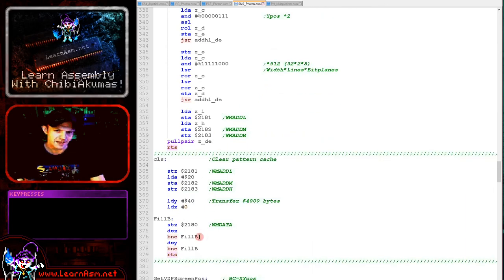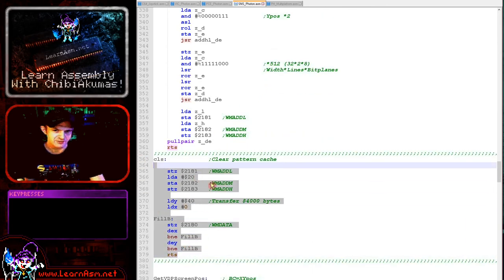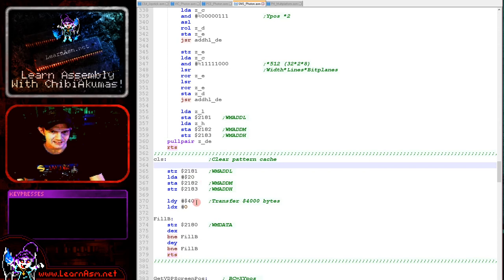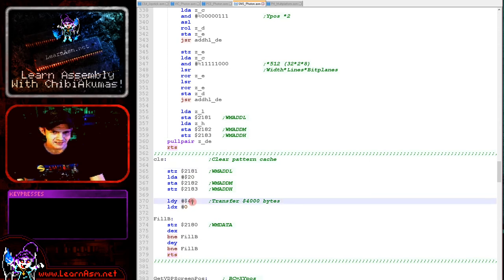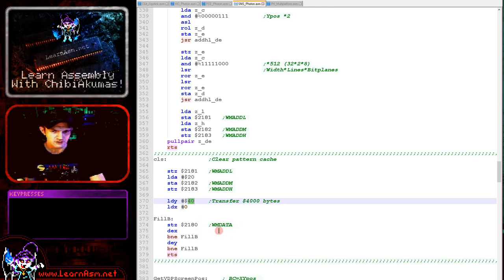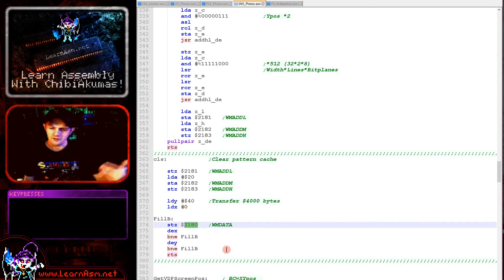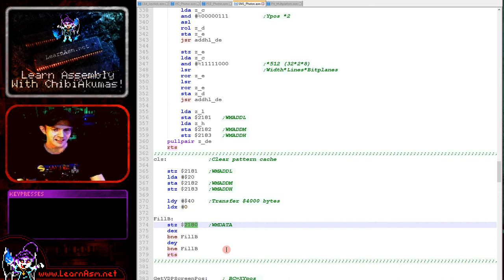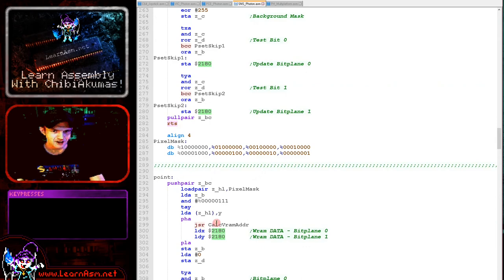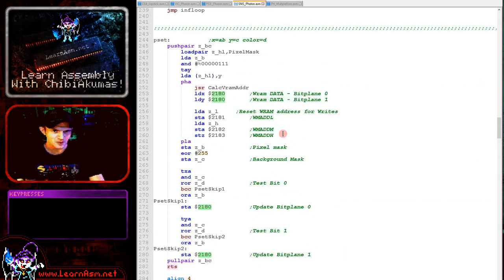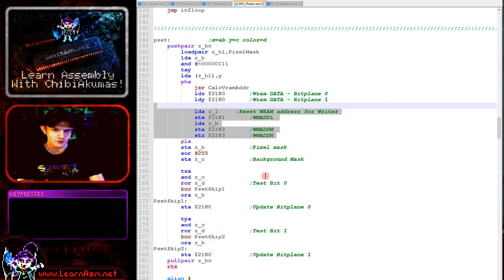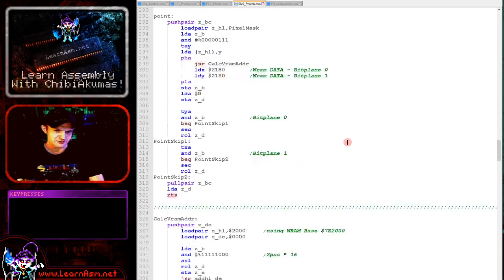The clear screen routine selects the start of the data, specifies hexadecimal 0x4000 bytes, and repeatedly writes zeros to the WRAM data port at 2180, which auto-increments each write. When reading and writing the same byte, we need to reset the address after reads because auto-increment means the write would no longer point to the correct position.